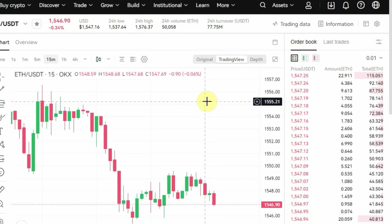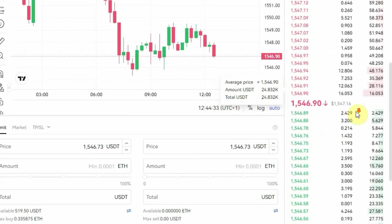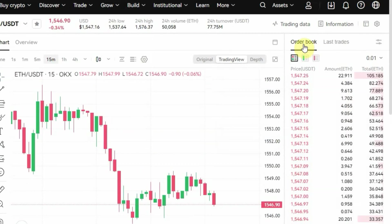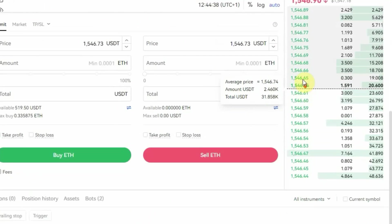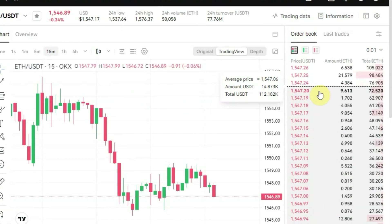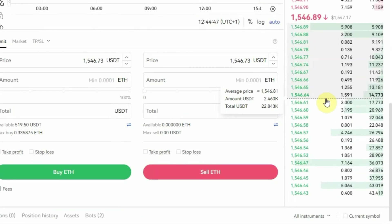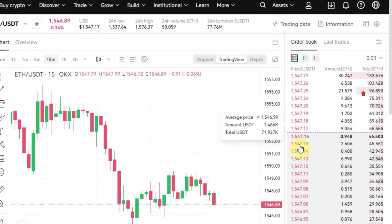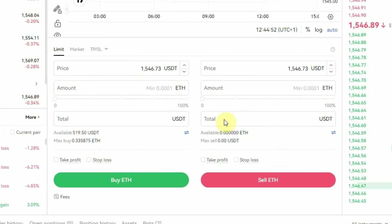On the right side of the screen, this is where you can see the order book. You can see some figures in red and some in green. This is showing you the people who are currently buying or selling in this market — red is for people who are selling and green is for people who are buying. Take note of that.